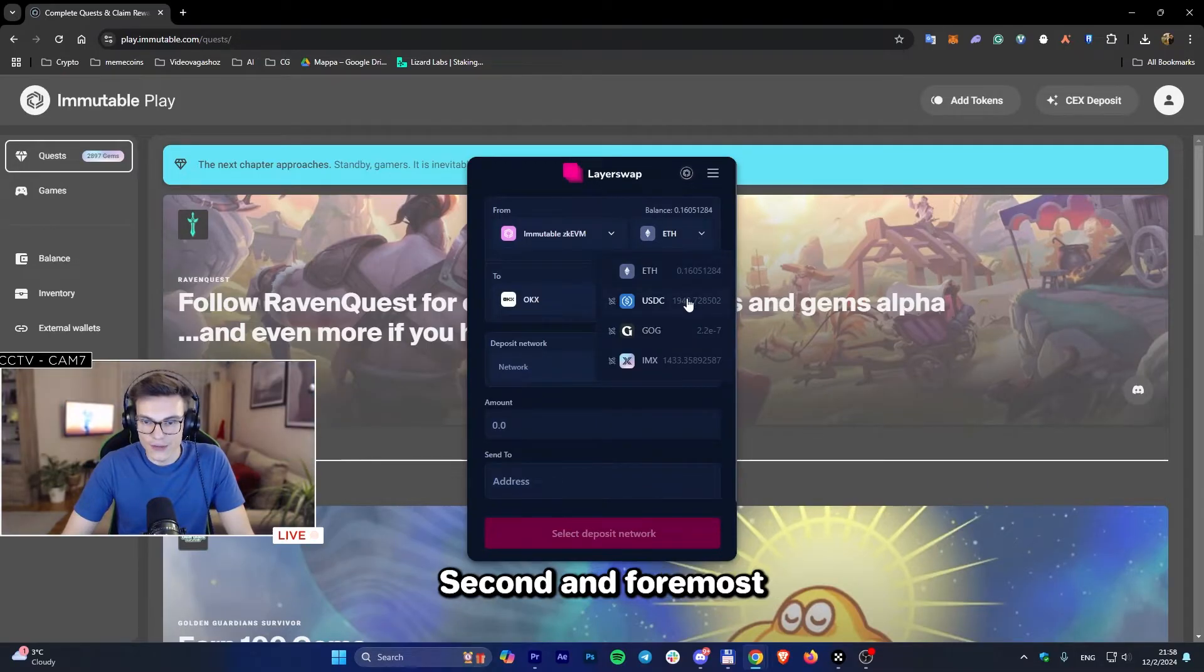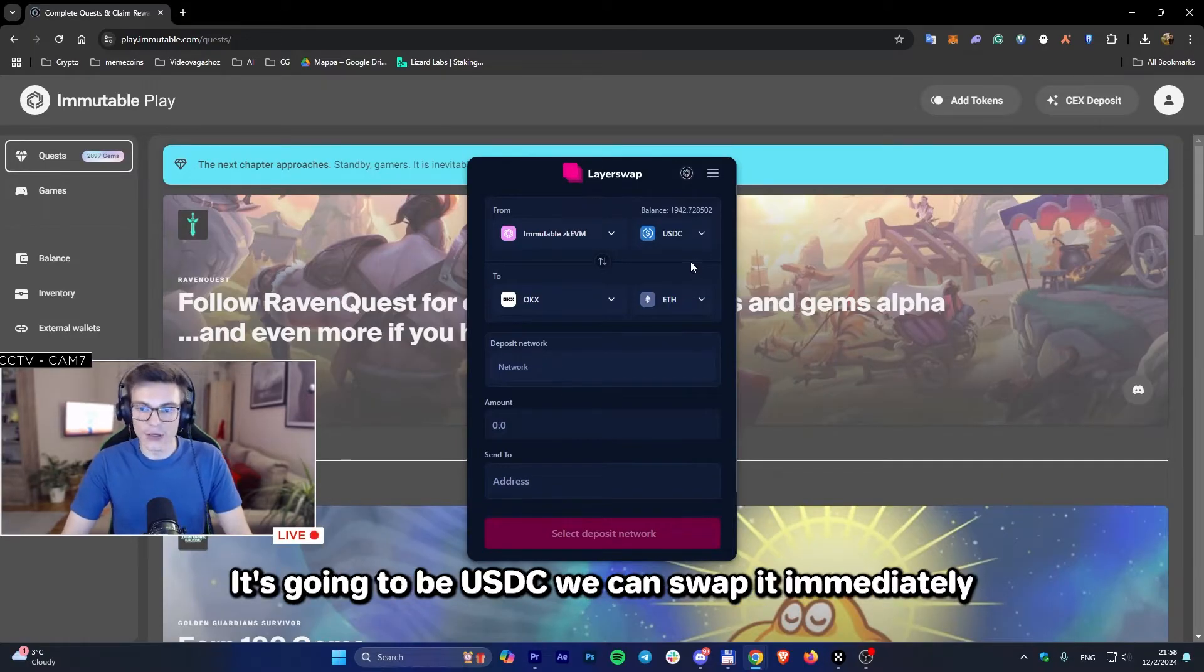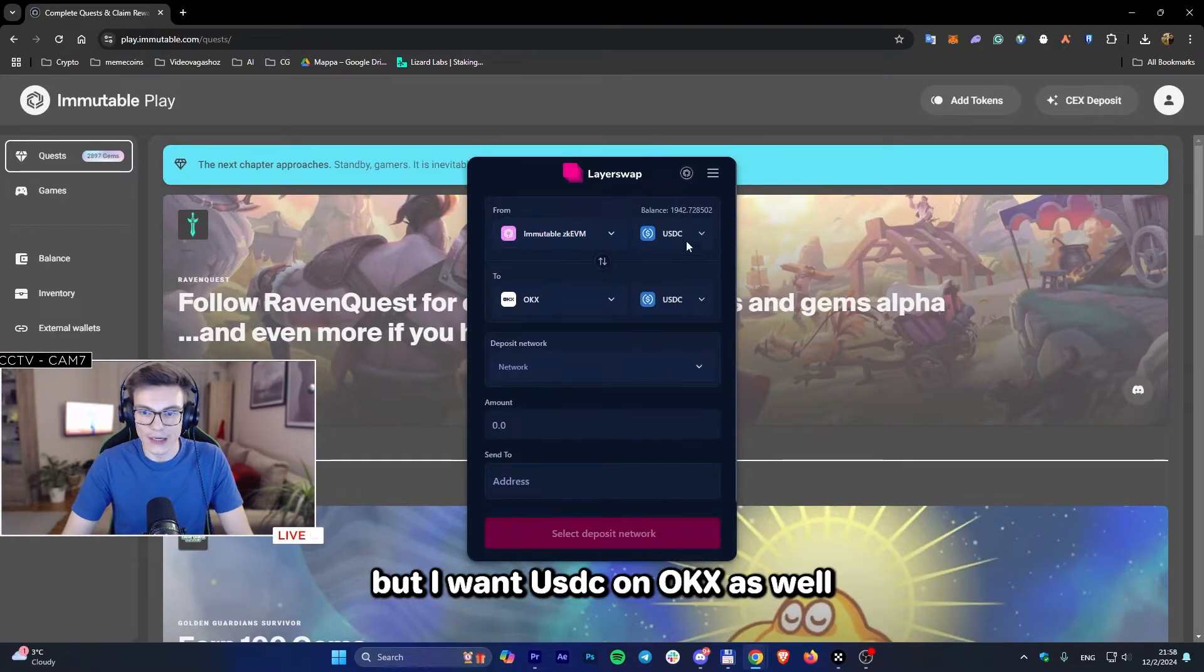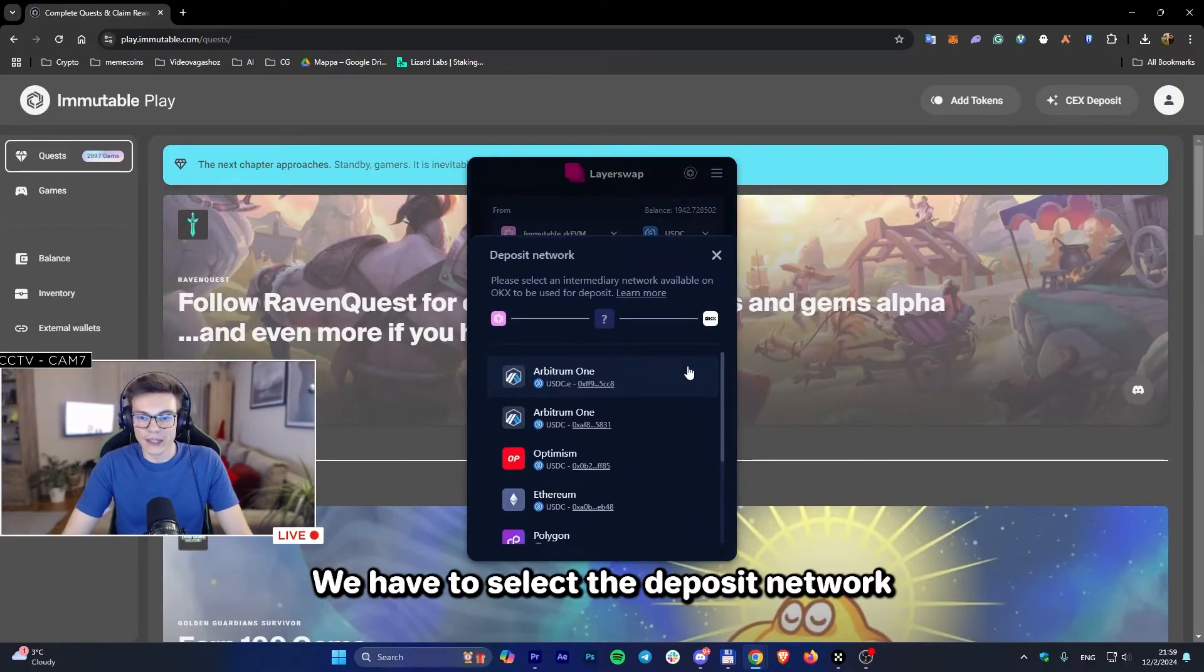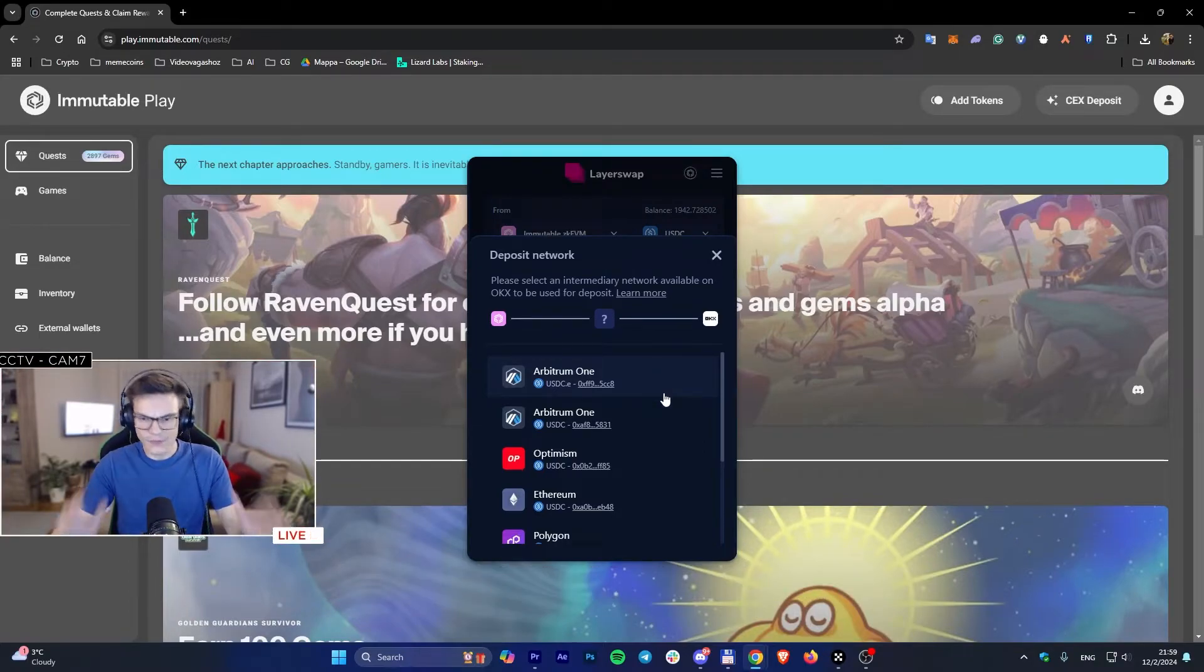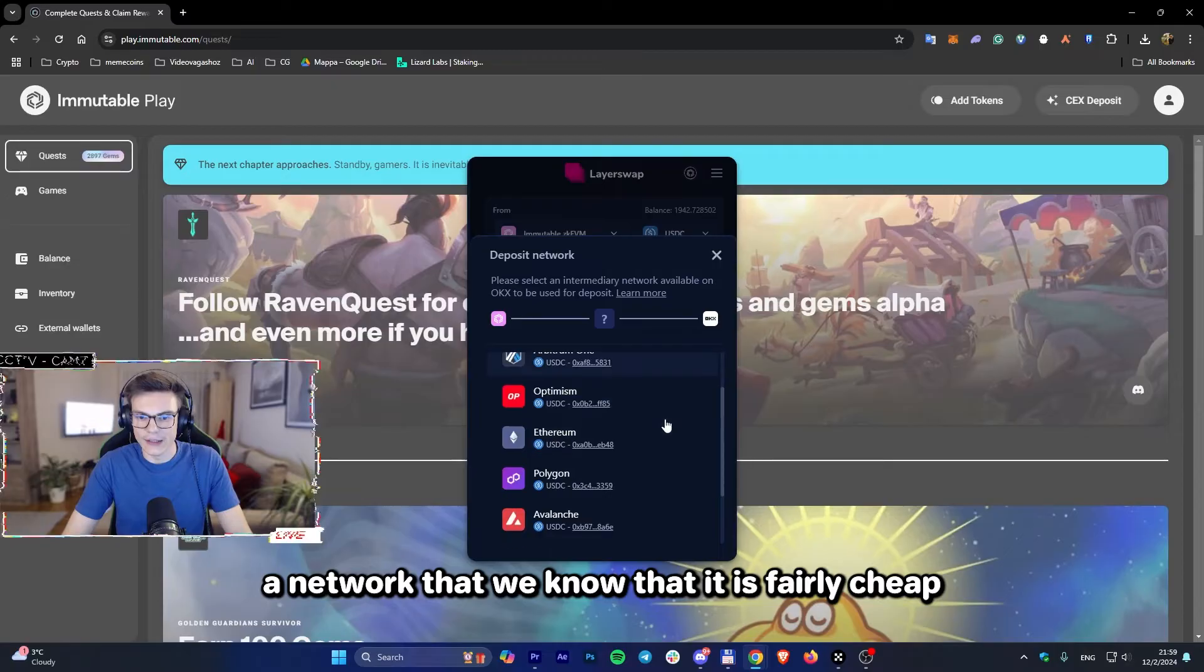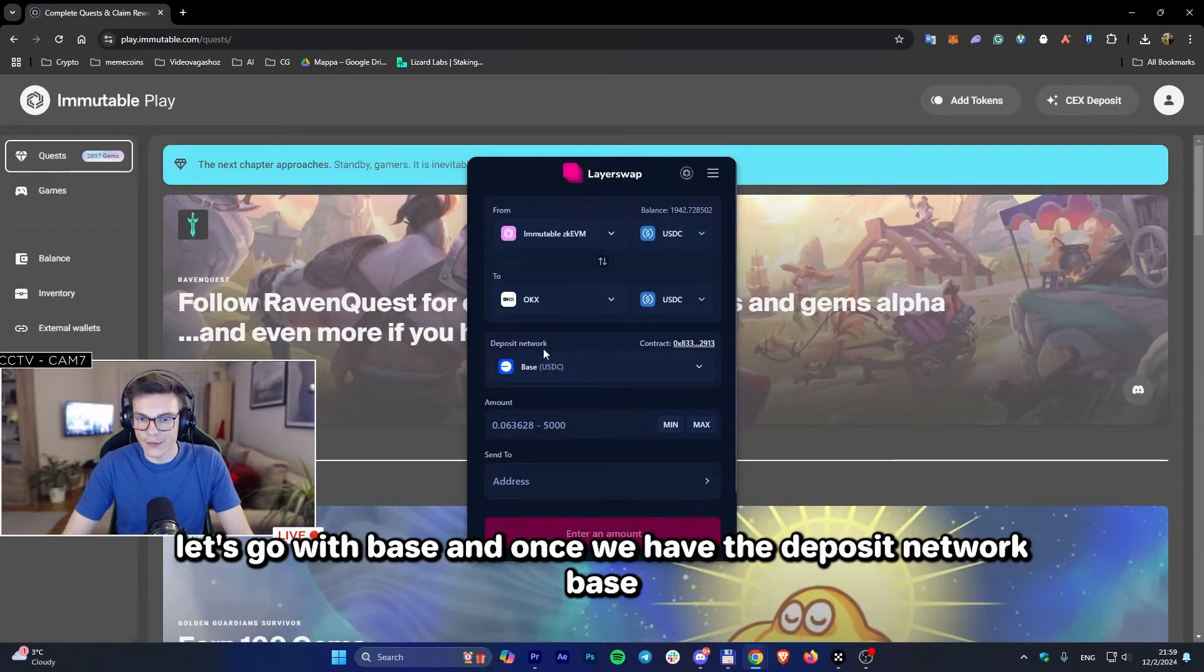Second and foremost, let's send crypto that is available to us. It's going to be USDC. We can swap it immediately, but I want USDC on OKX as well. Now we have to select the deposit network. In this case, we want to add a network that we know is fairly cheap. Let's go with Base.